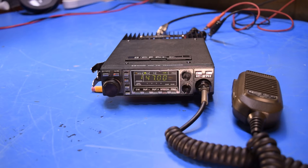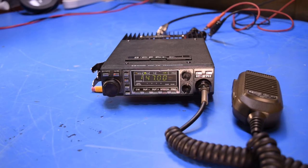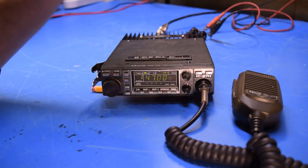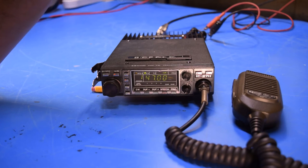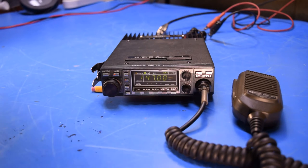I've got it home, I've put it on the bench, and the radio seems to work fairly well, with one exception. And that exception is that the squelch control doesn't seem to work. I'll show you what I mean by that.